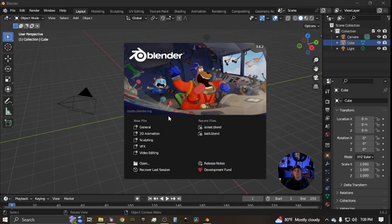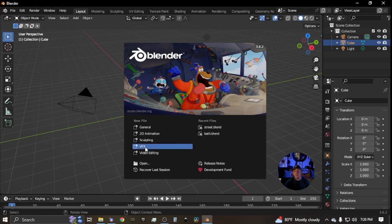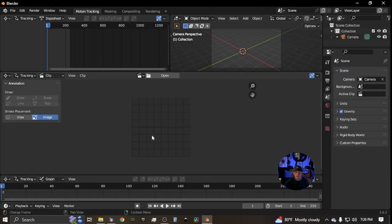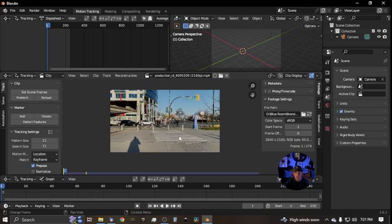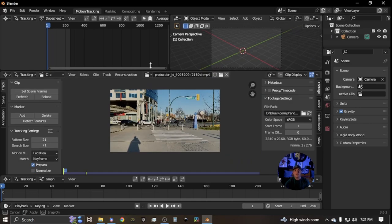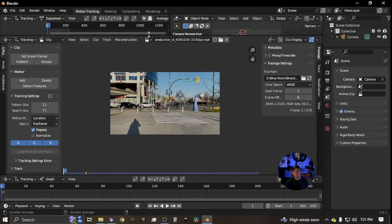The first step is to open up a Blender project under the BFX template, and we are going to need to import our footage. You just do that by clicking the open button and navigating to your footage wherever it may be. Now that we have our footage in Blender, we can start going over the different settings.